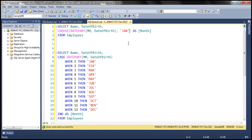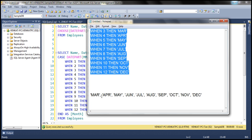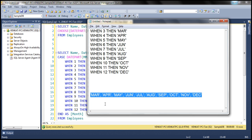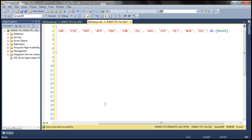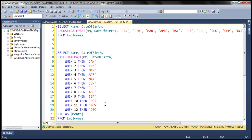January, February, March, and so on until December. In the interest of time I have already typed the required list of available values, so I'm going to paste that right there. If you look at this query it's pretty straightforward — the first parameter is the index of the item that we want, and the second parameter is the list of available values.